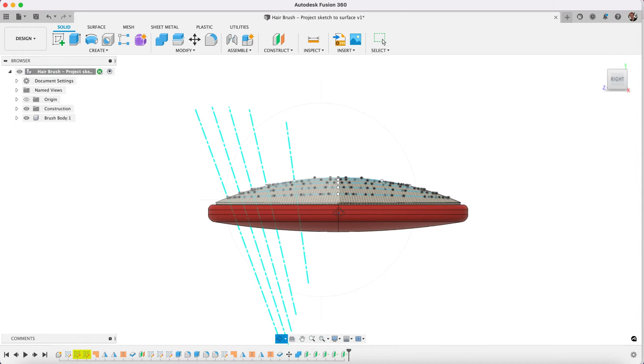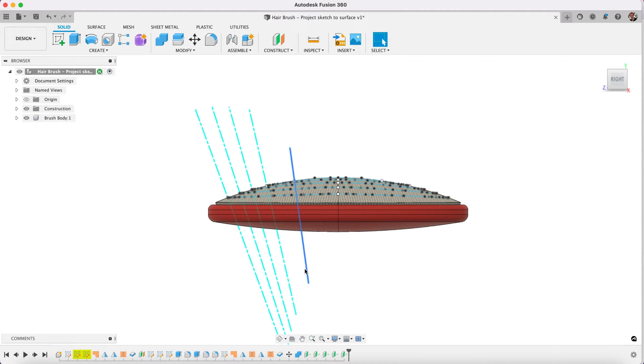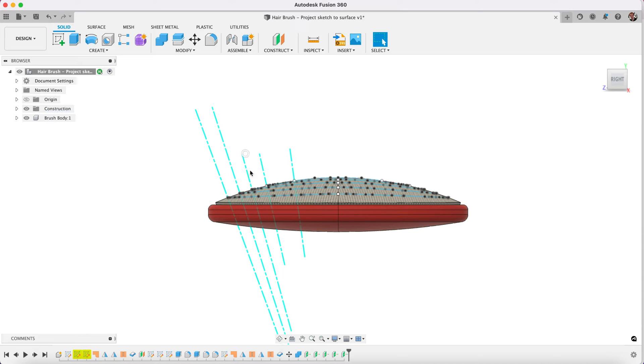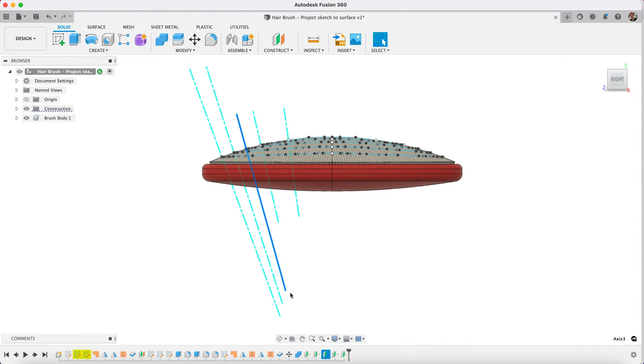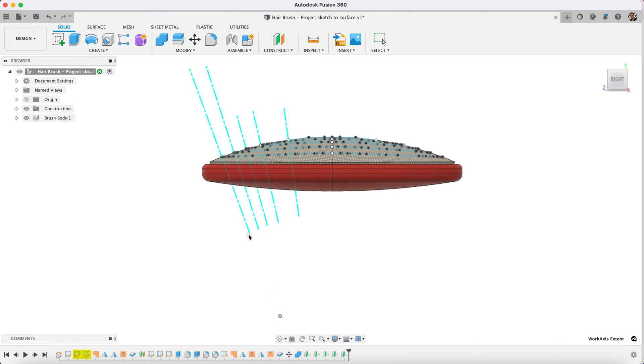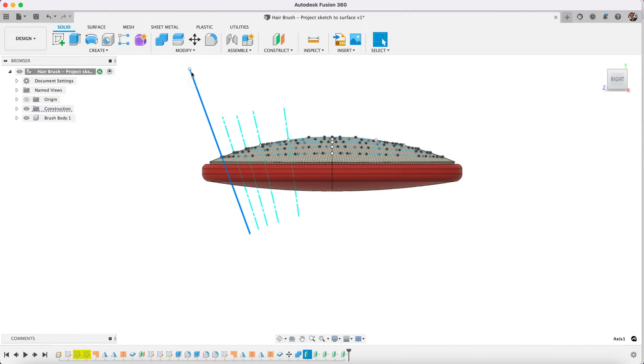We can tidy this up a little bit. You can actually just grab the ends of these to resize it. It doesn't really make a difference in the function, but it just makes the drawing a little easier to look at and manage and use when you don't have these unnecessary lines sticking out.